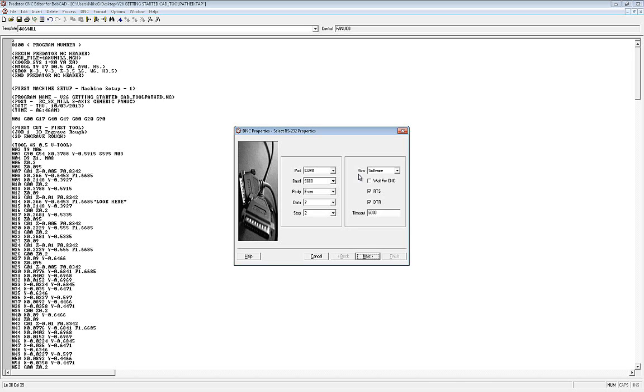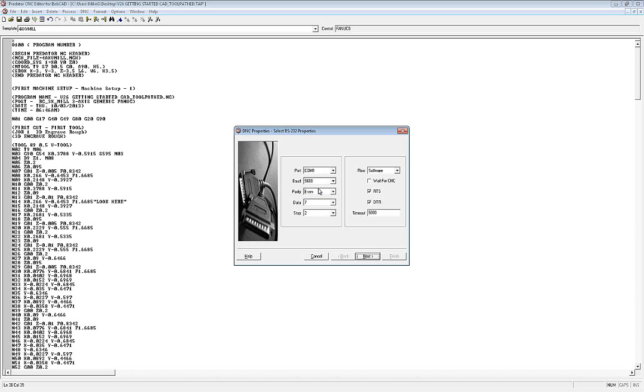Now these settings on a lot of machines are changeable by the operator, so it's really hard to go by a set standard and us to keep these. So we won't have this information here. This is something that you'll want to gather on your own to enter into the software. Once it's set, it should stay and you'll be able to send at those settings every time, just a one time gathering.